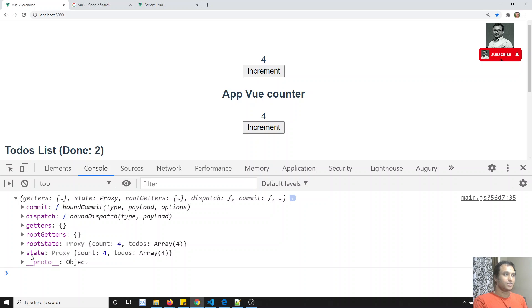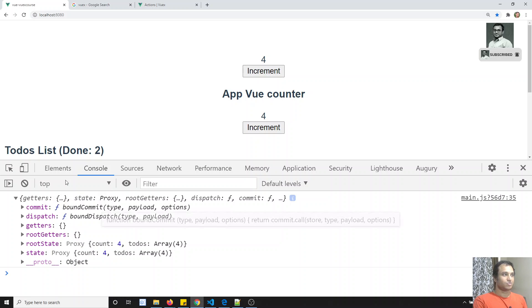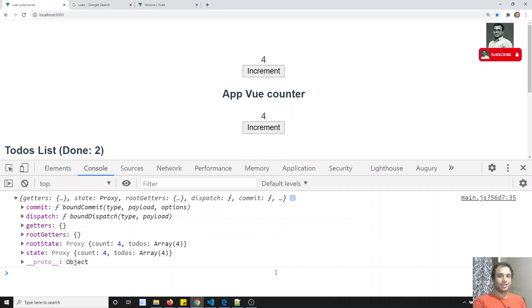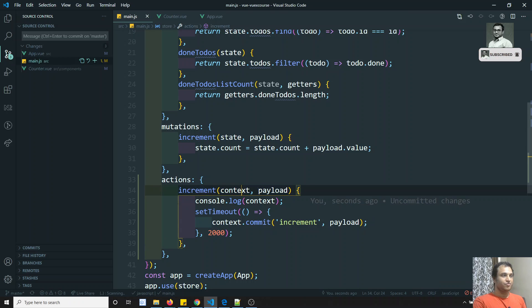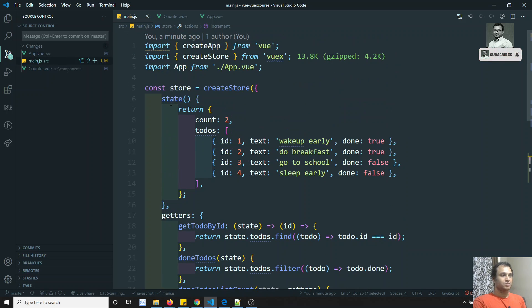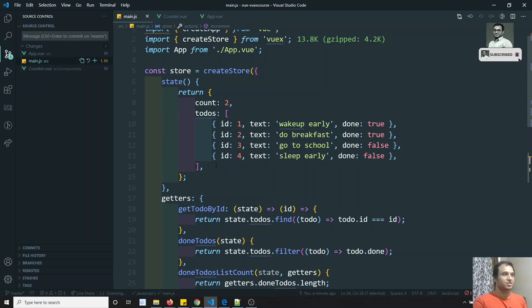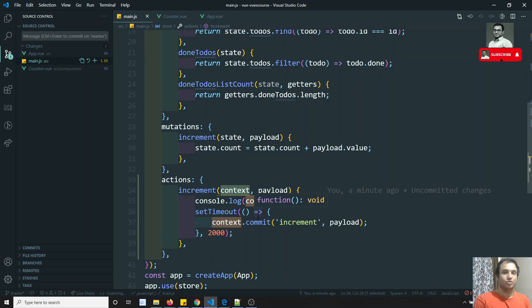The context also contains getters, so we can call getters from inside actions. And we can also get the state data - for example, context.state.counter. So: context.state for state data, context.getters.getterName for getters, context.dispatch for calling another action, and context.commit for calling a mutation. The context object contains everything related to the store.